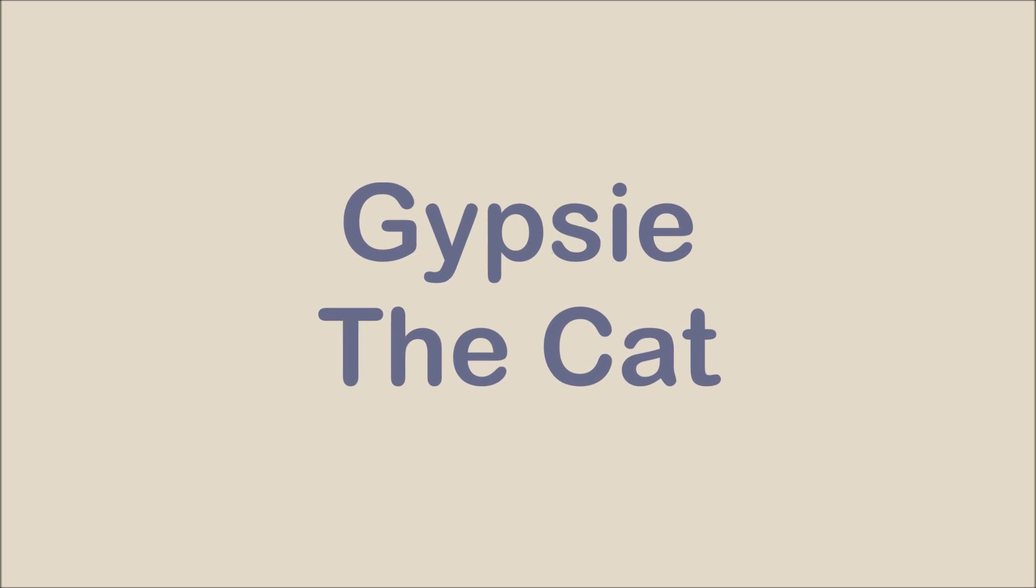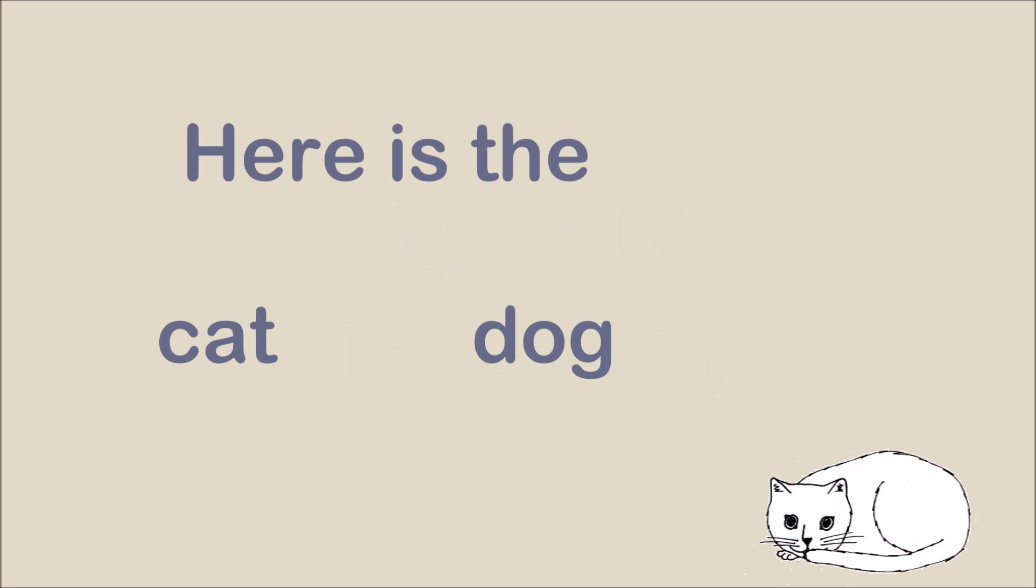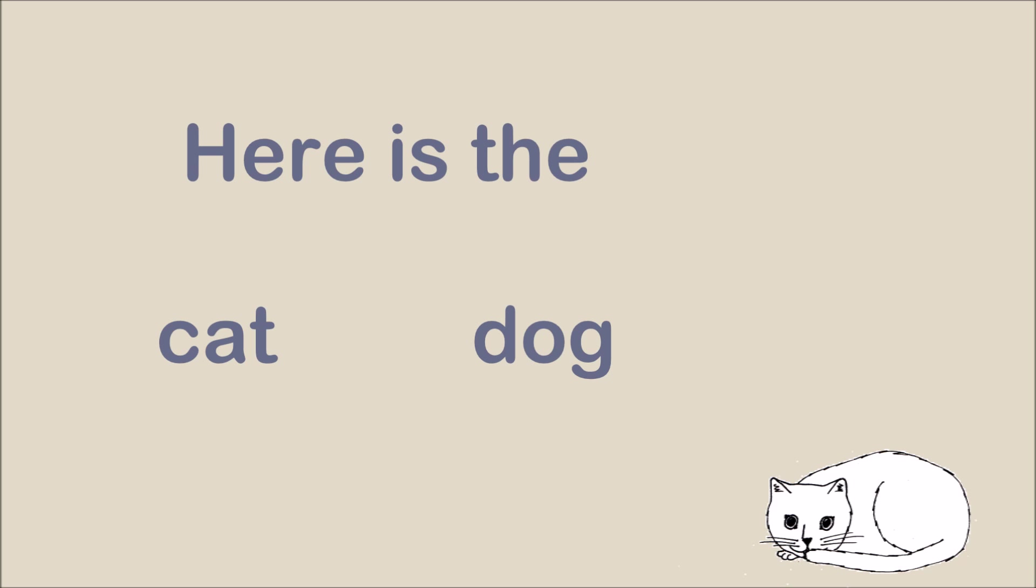Gypsy the cat. Here is the cat. Don't forget to click on the answer.